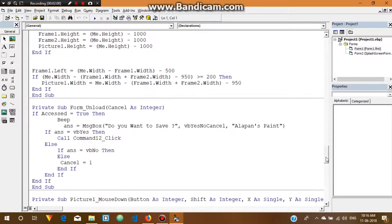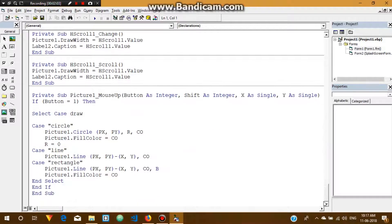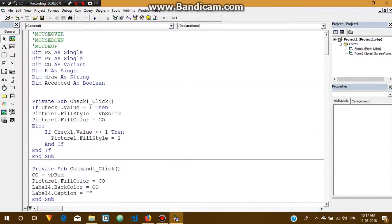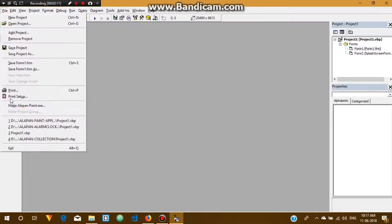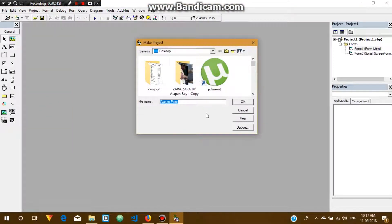The full application code includes the drawing methods and all those things. So let's create an EXE file on the desktop for this application.